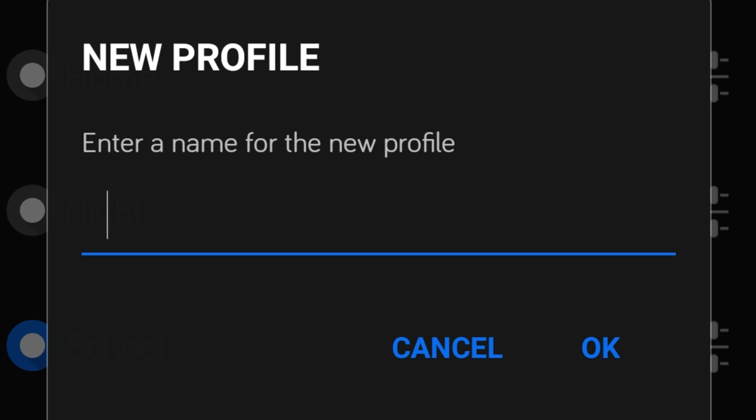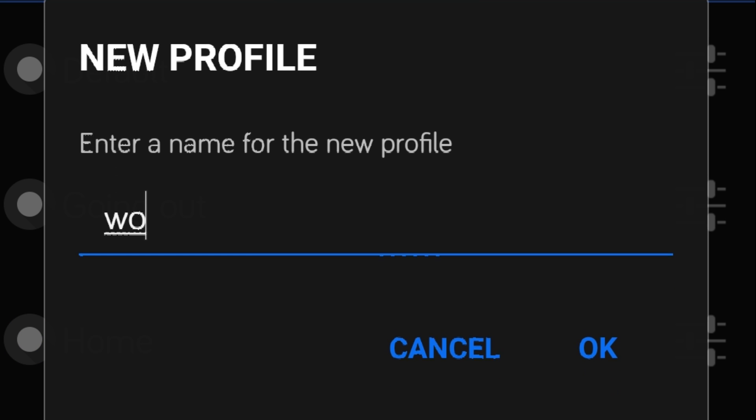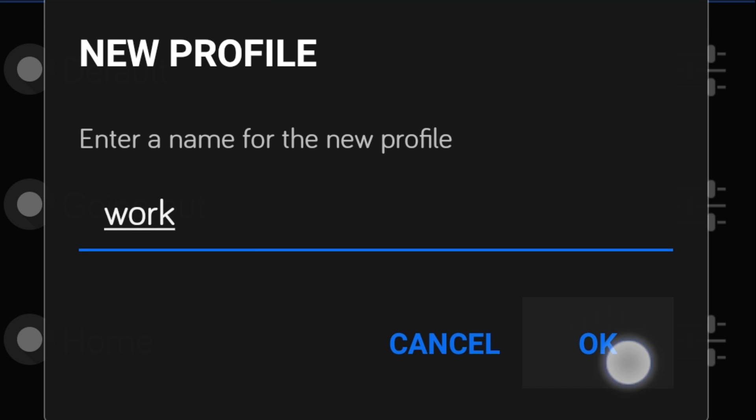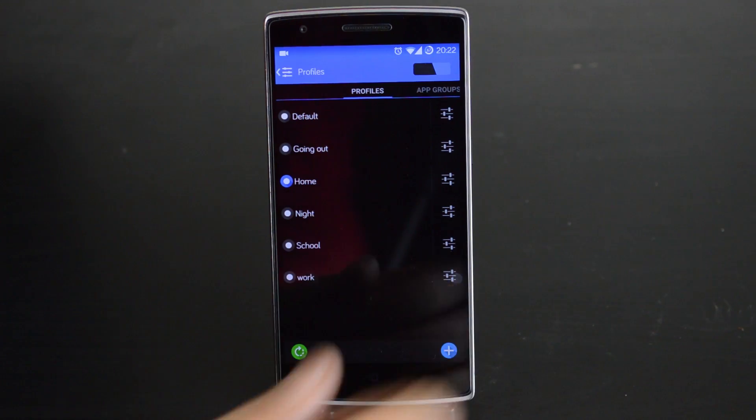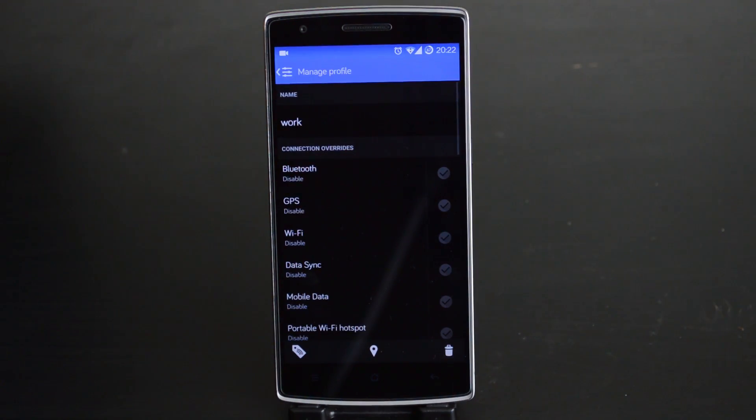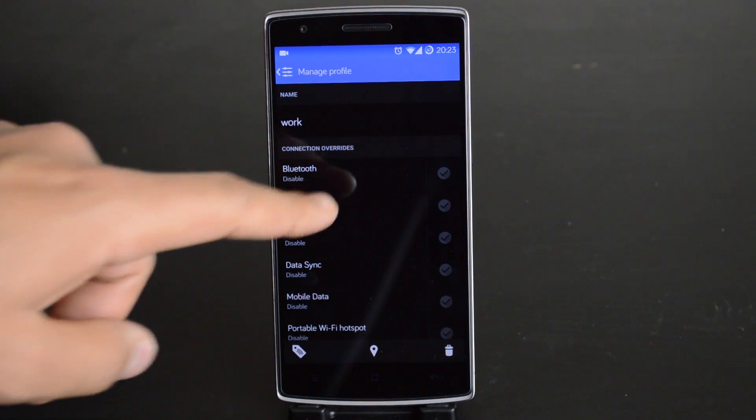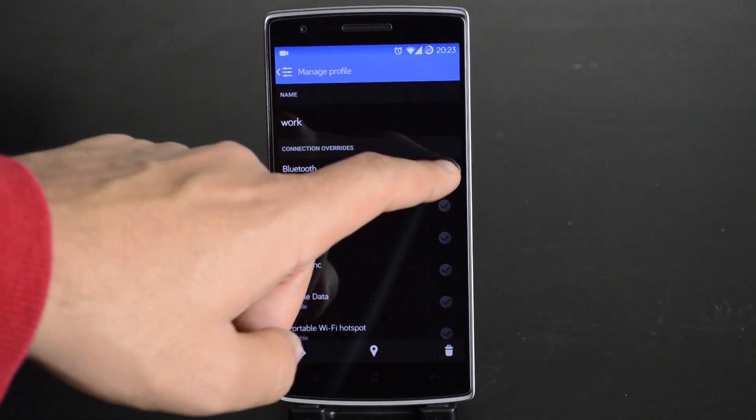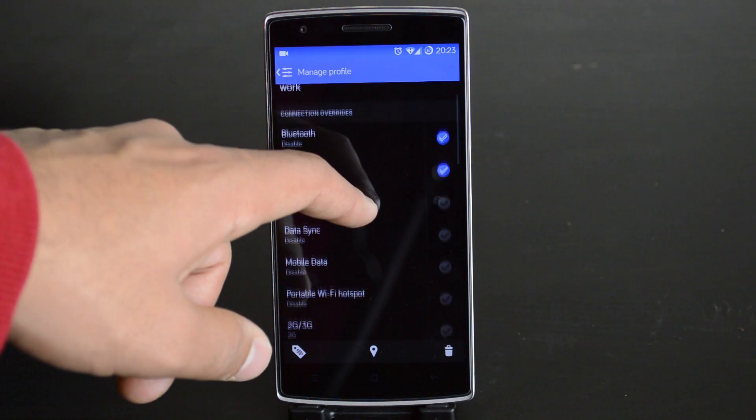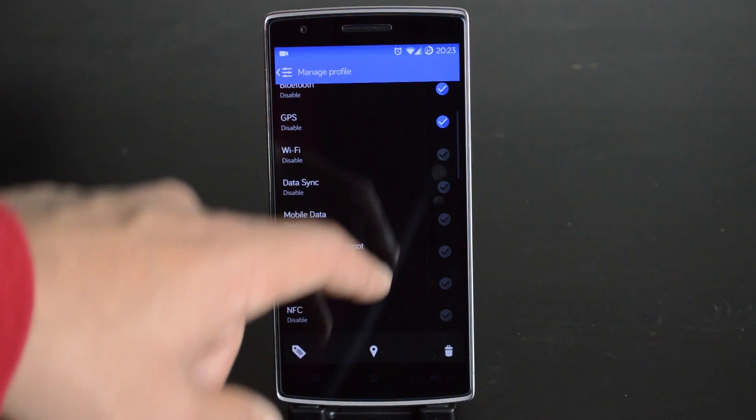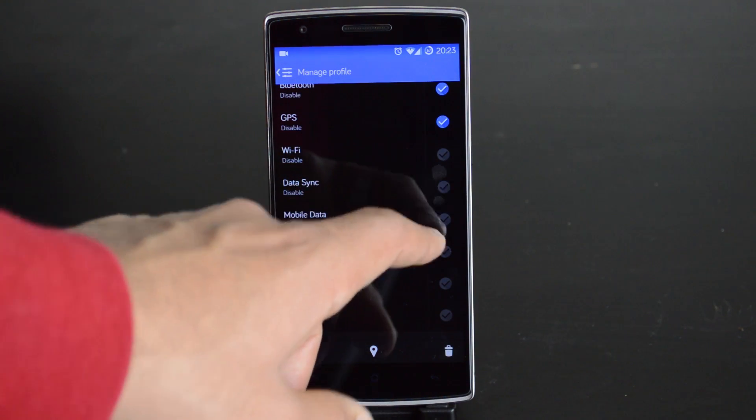Now input a name from the place that the profile will be used in. For example, I will put in work. Now it is time to set what happens in that profile. Depending on what the job is, you will probably not need Bluetooth or your GPS to be on, and I will just keep going down until I have a good work profile.